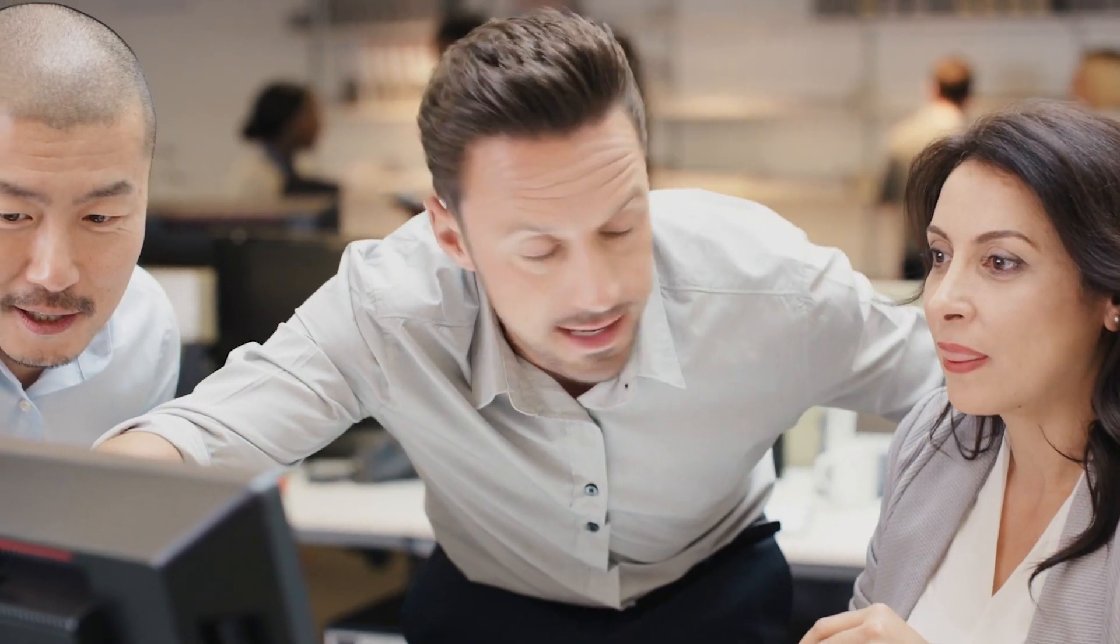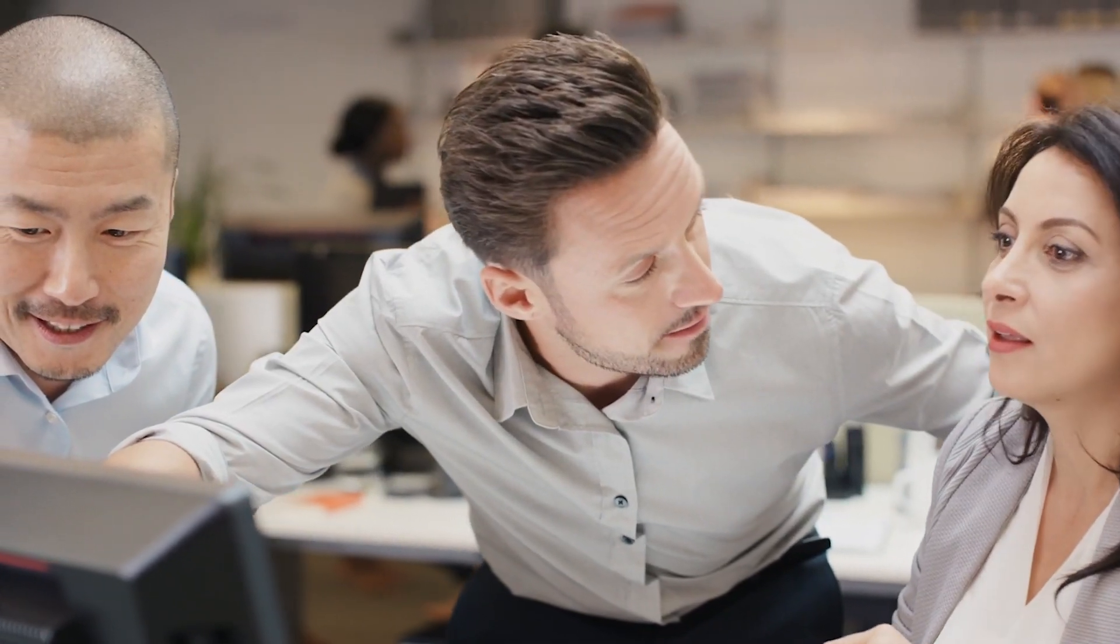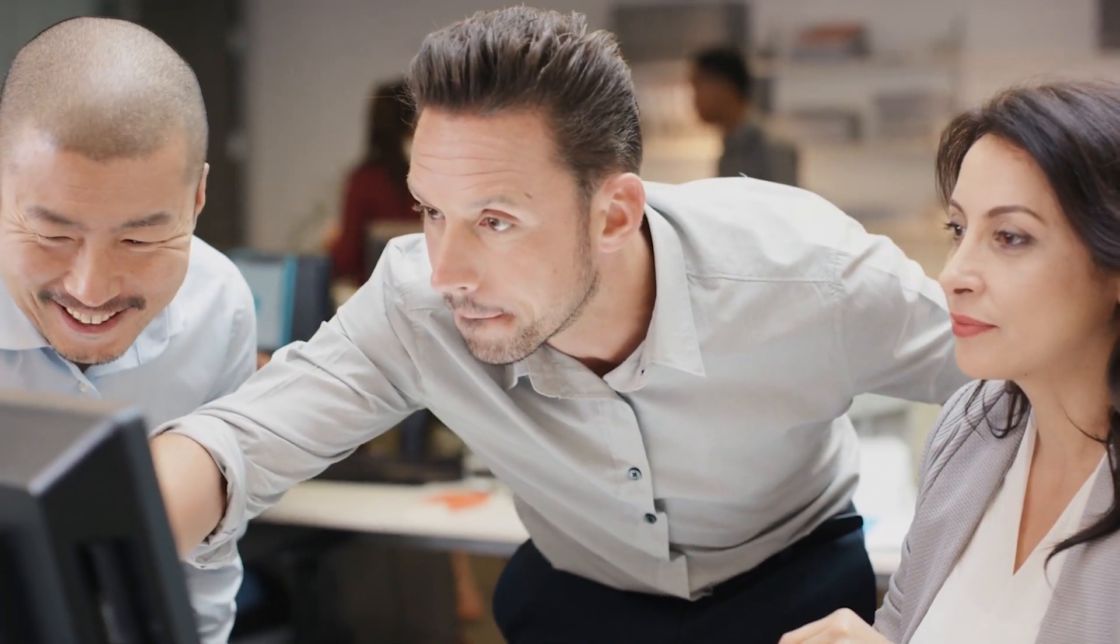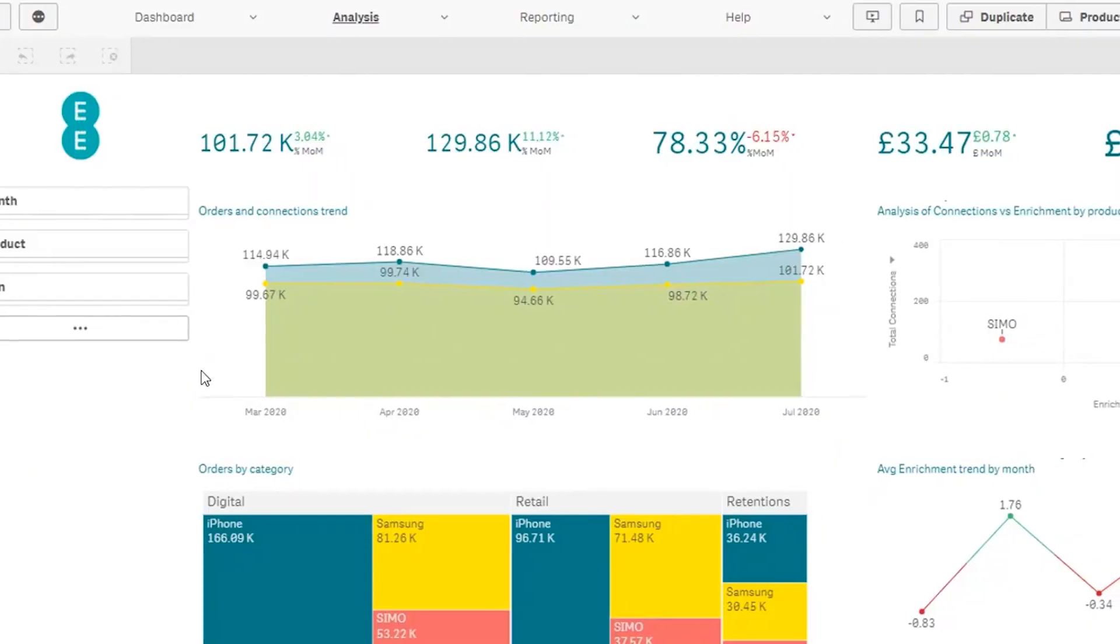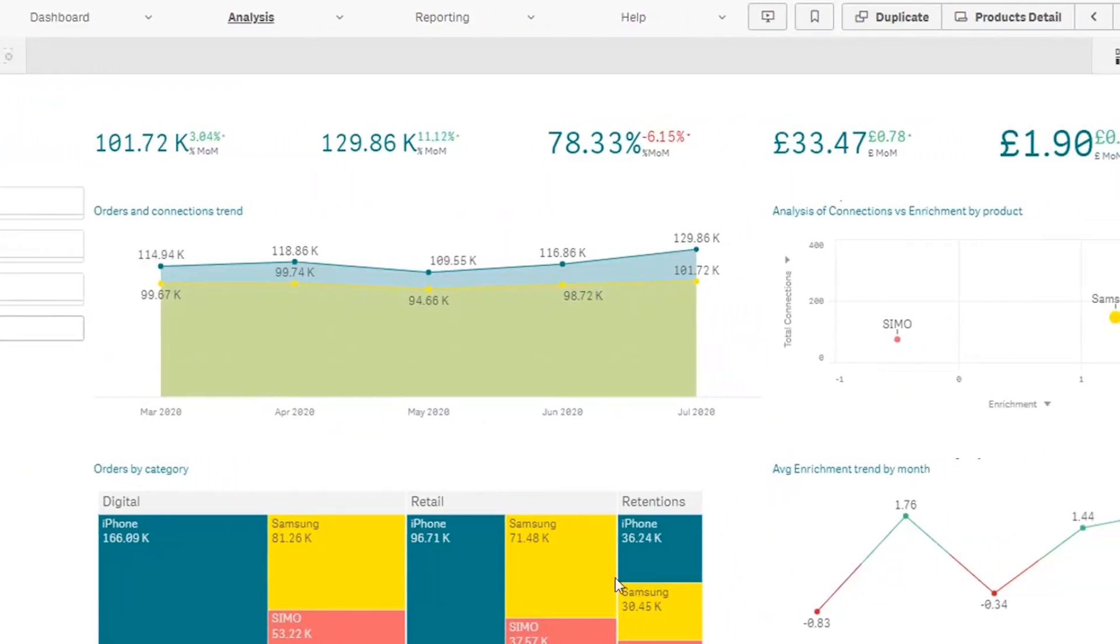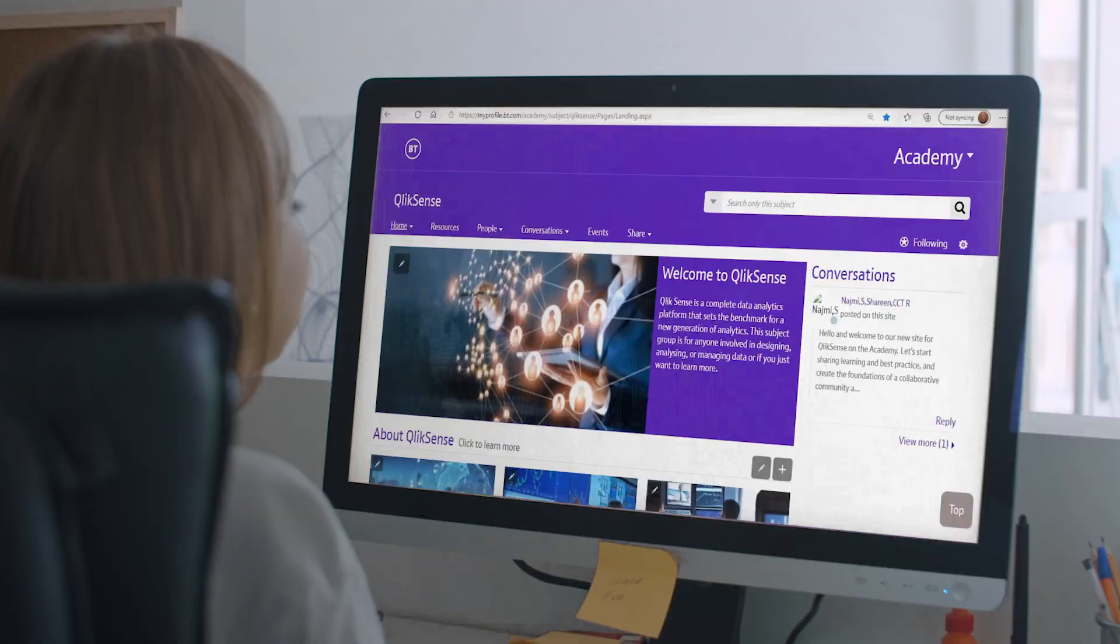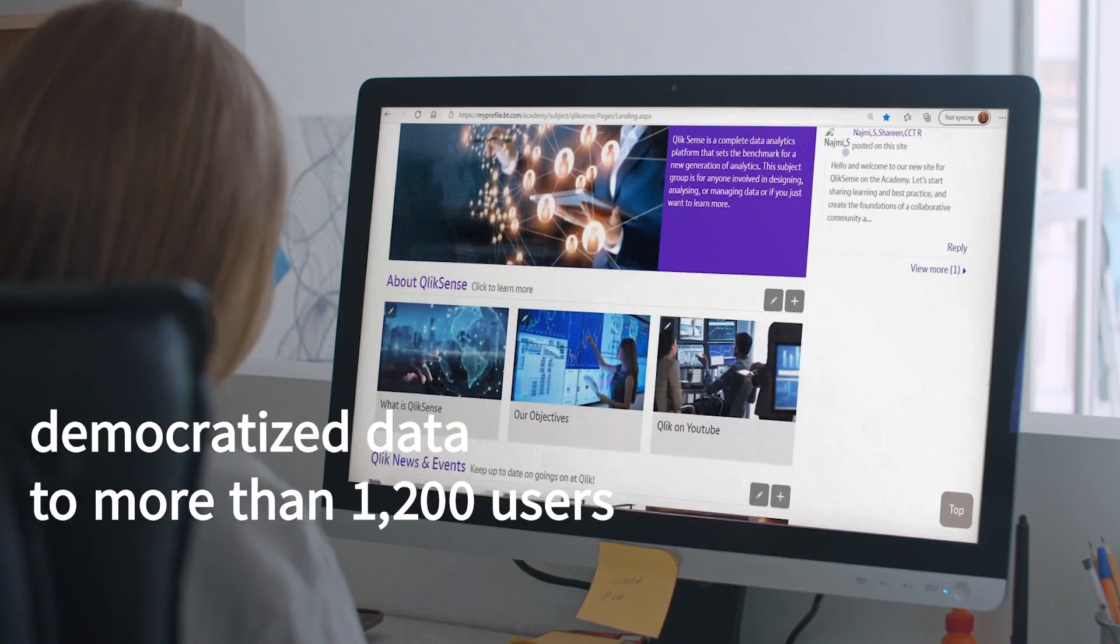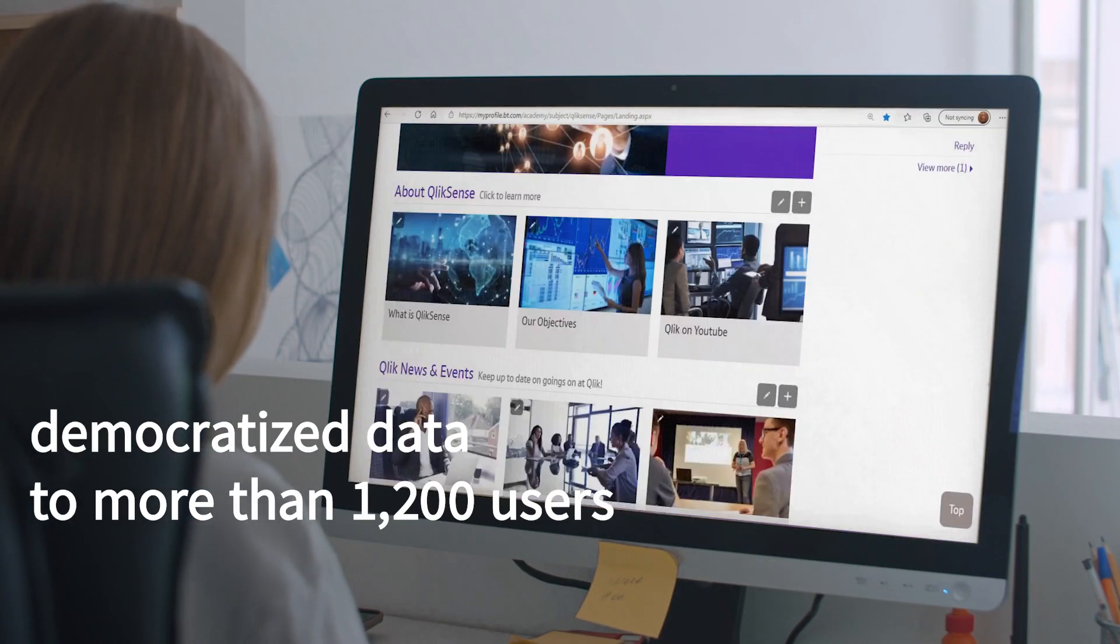Self-service analytics is an important part of enabling its overall transformation and BT has taken big steps to democratize data using Qlik Sense. It now has 1,200 users.